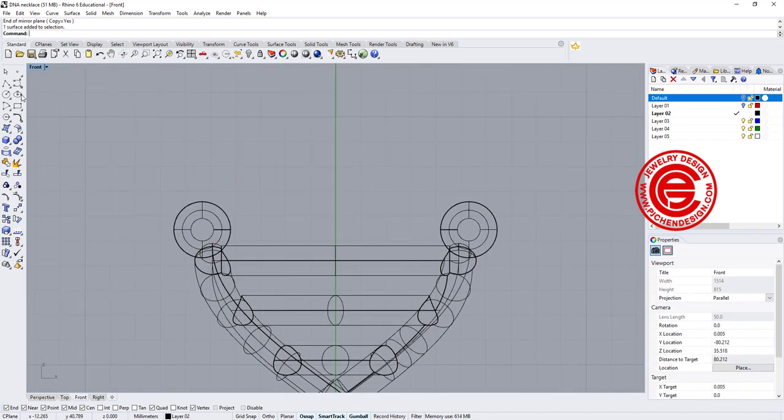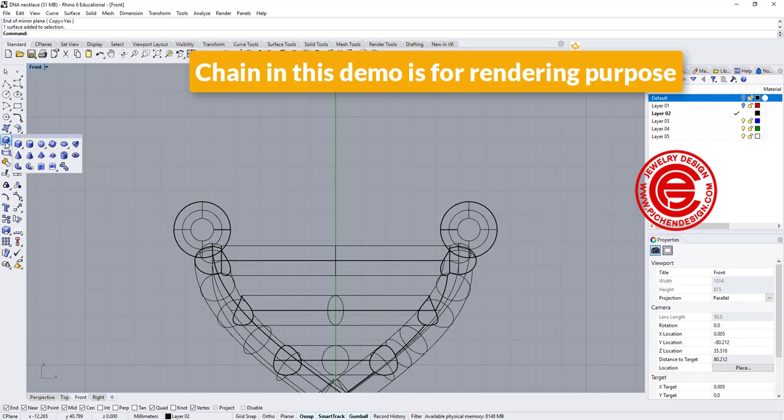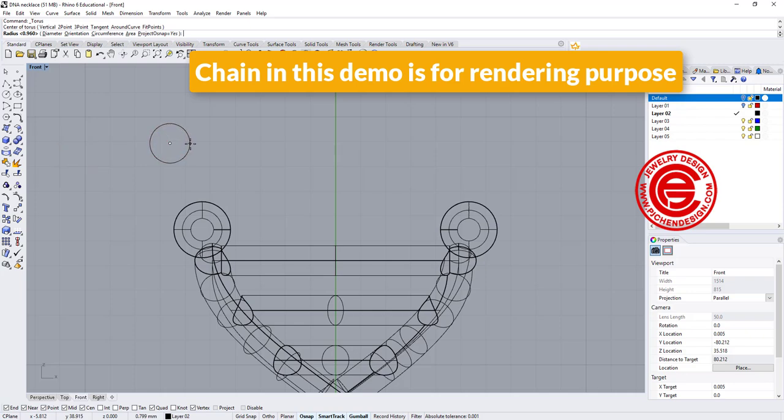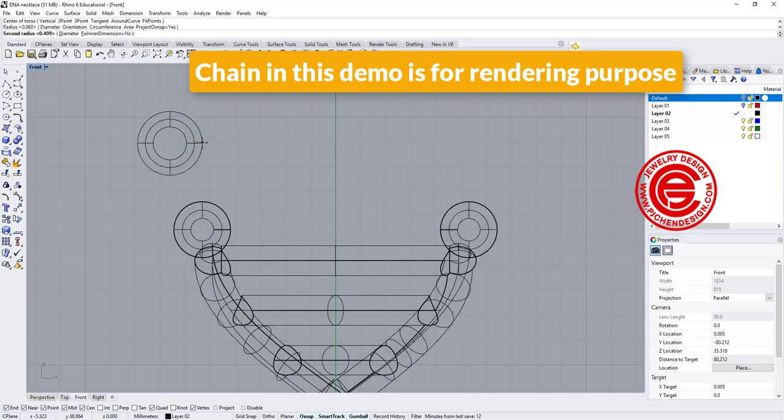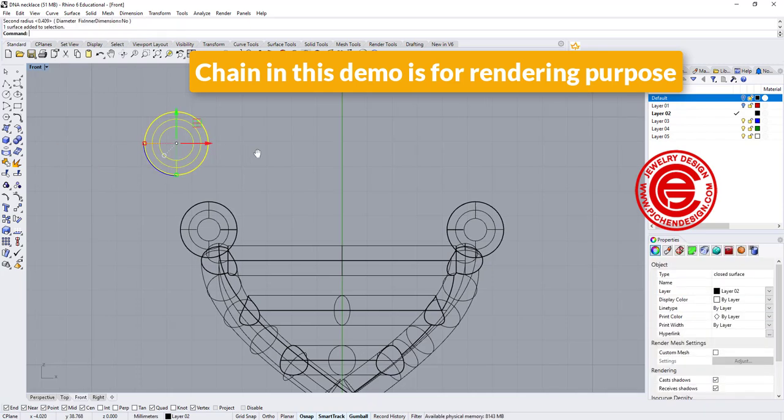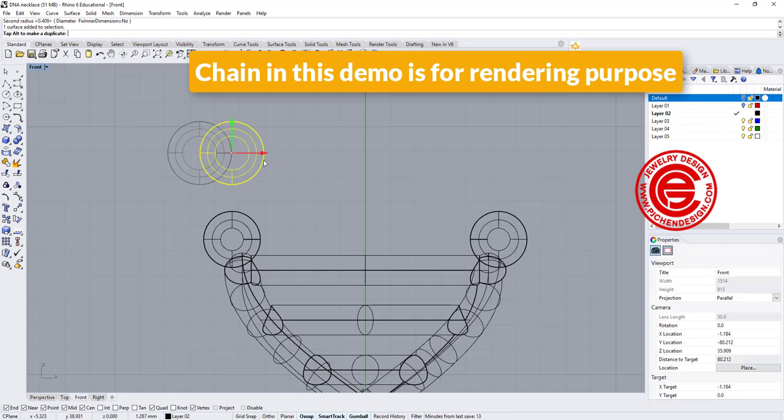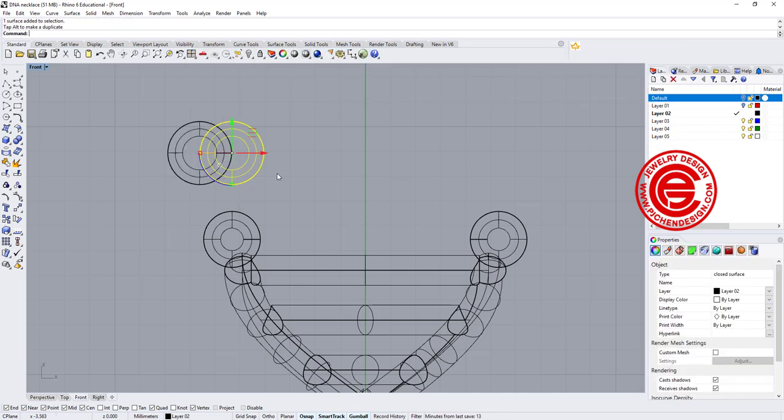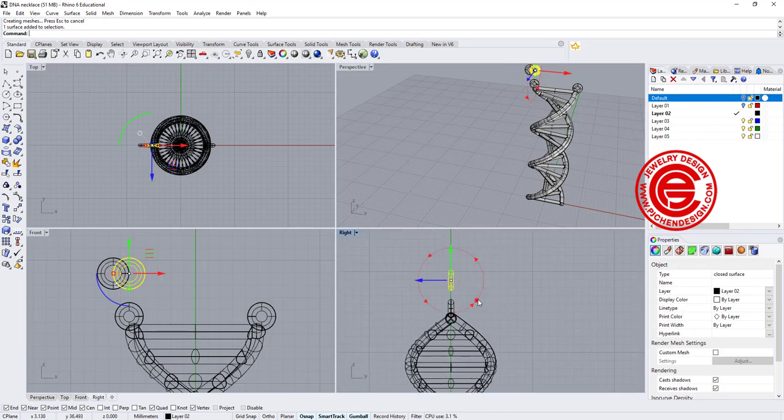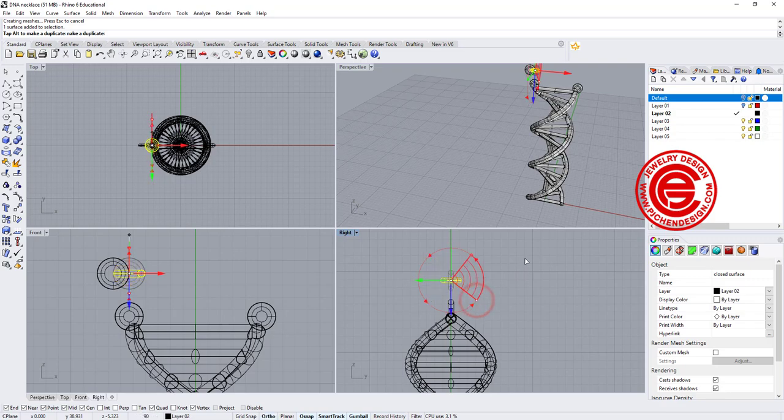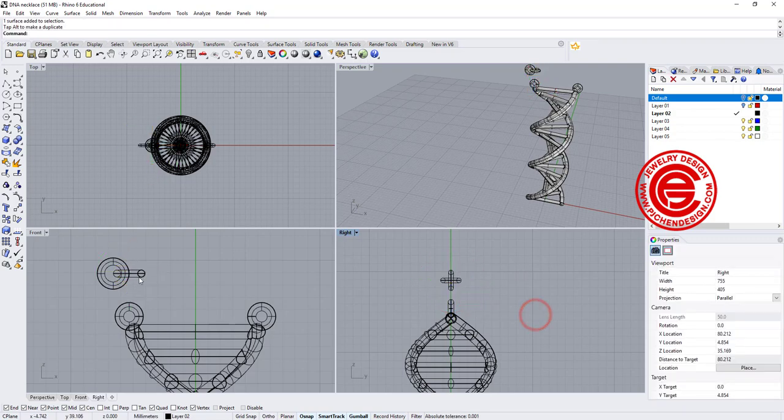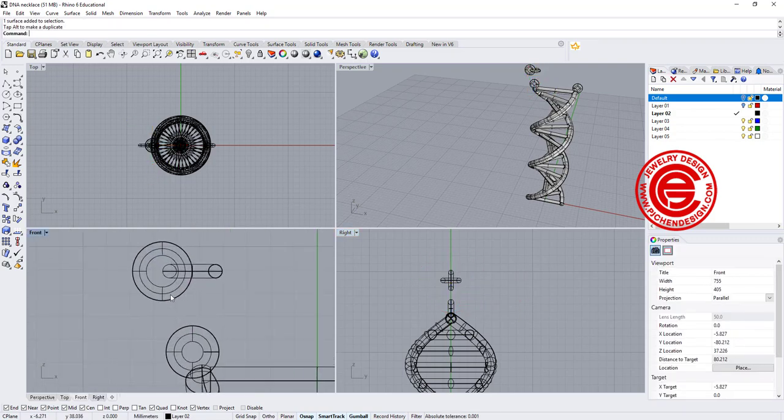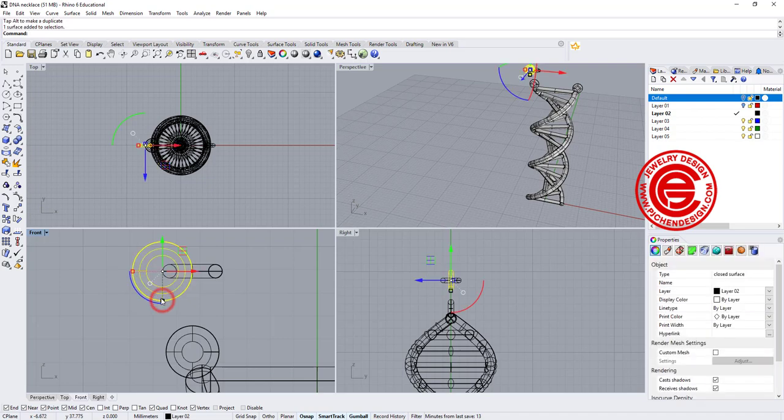Okay, then that's making chain. One thing I want to mention here for the chain making, we pretty much are going to be for rendering purposes, not for casting purposes. Most of the time the chain won't be cast. It will be a ready-made product, but we want to show it in the rendering, right? So it makes more sense as a necklace.